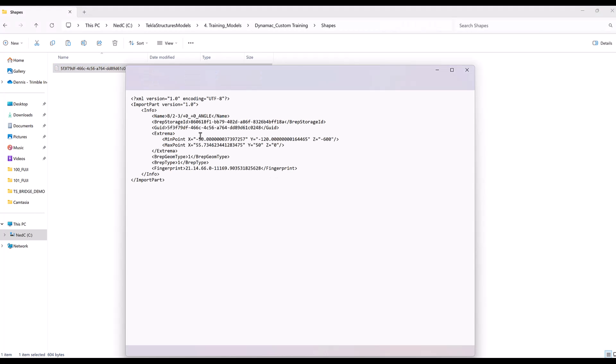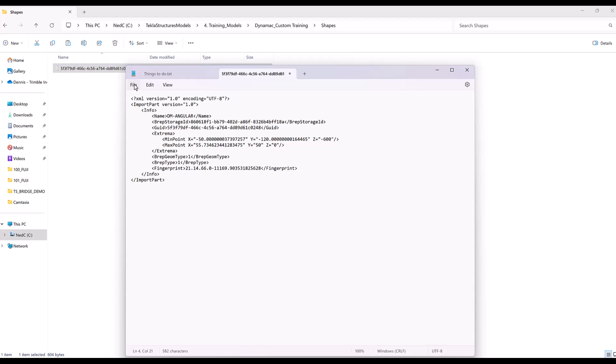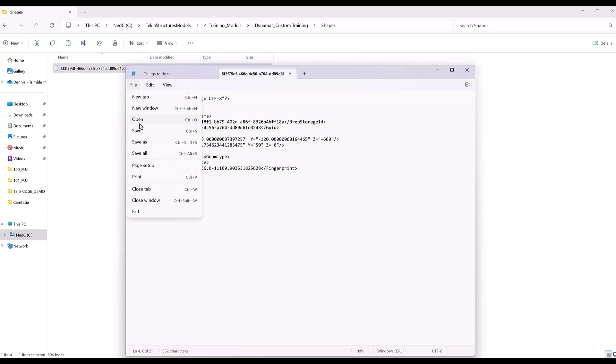So if you notice here, you need to change this. So what do you want to put? Let's say I'll put the code DM Angle, much more better, or DM Angular. And then save.